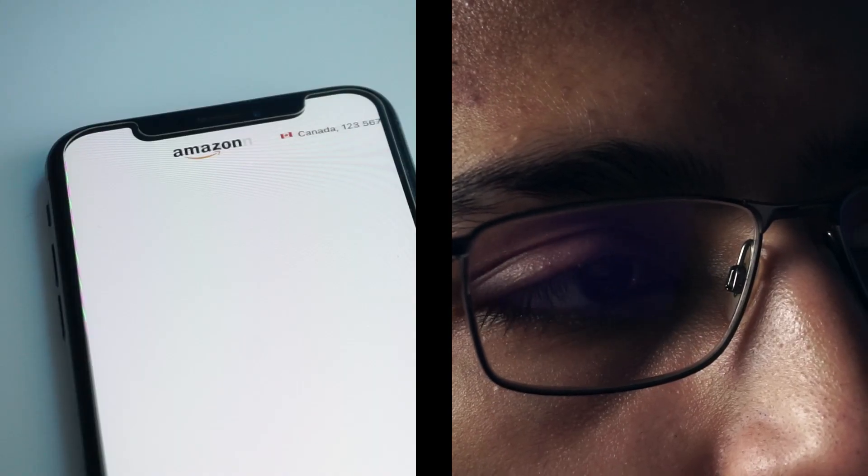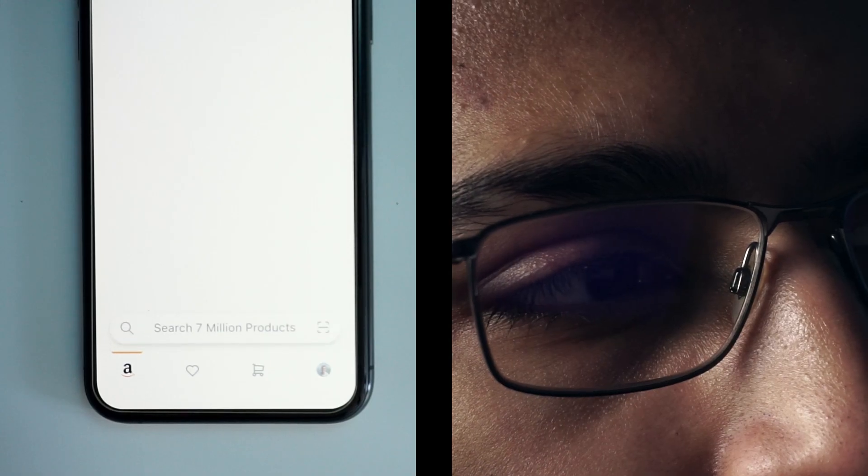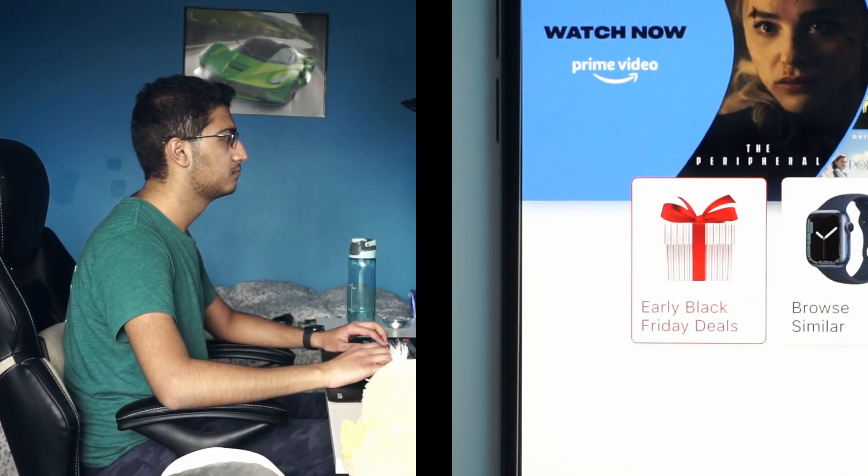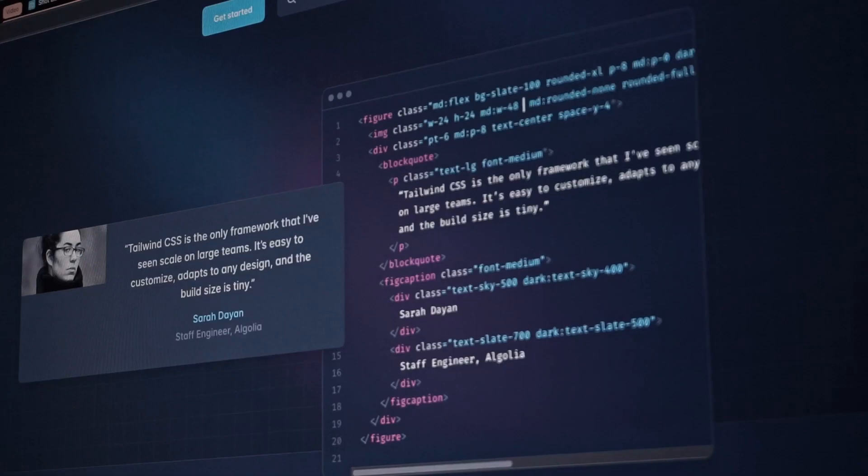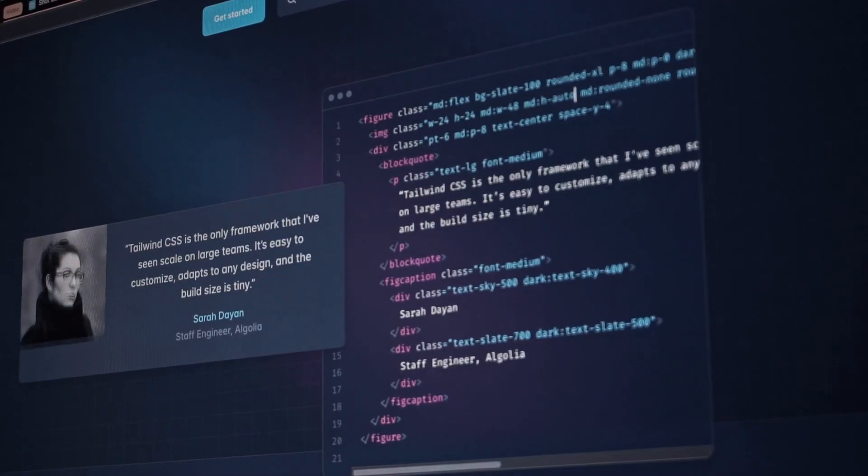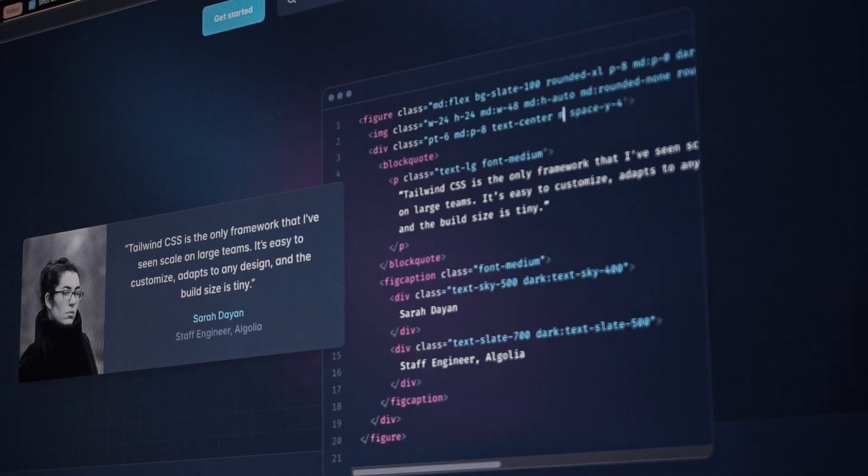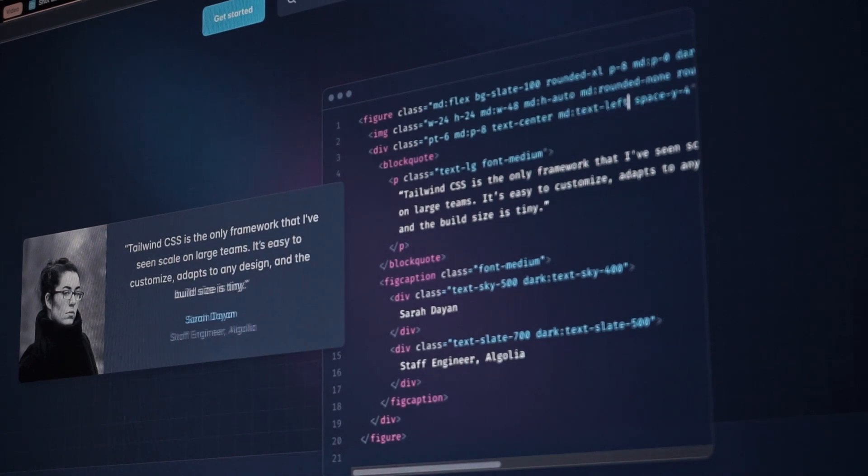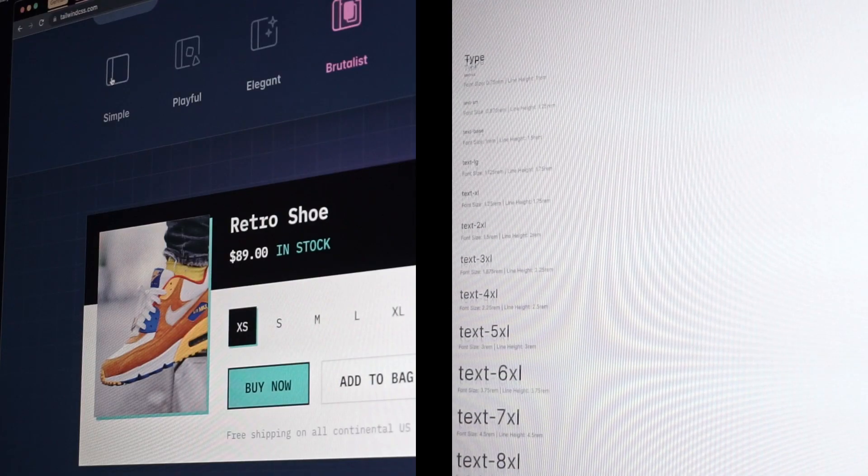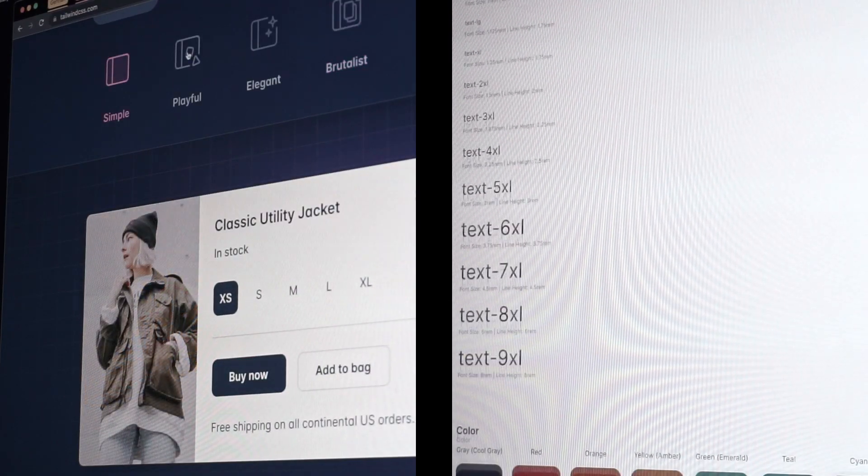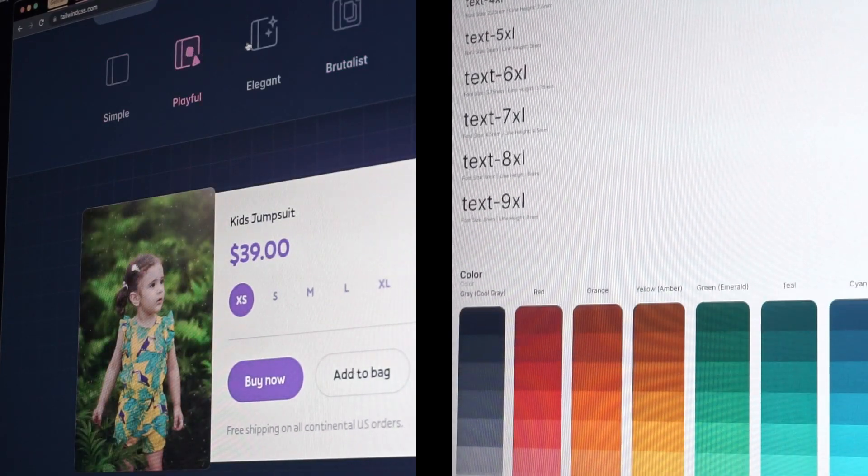So for once, I ignored the Dribbble Design System and designed an app for Amazon that would be easy to implement with their existing design. The design system I'll be using is the Tailwind Design System, which I know isn't a design system, but it's a great starting point for developing applications quickly.